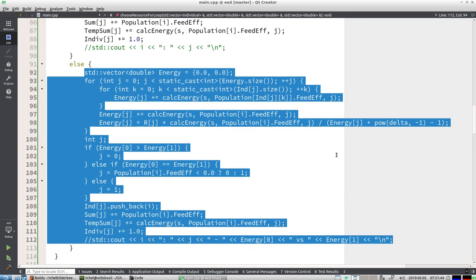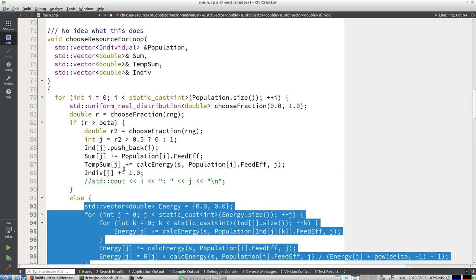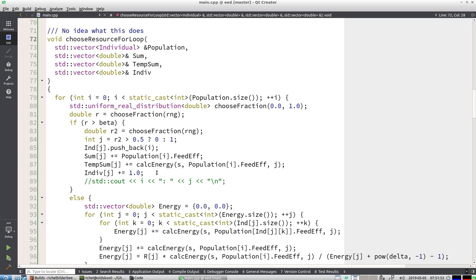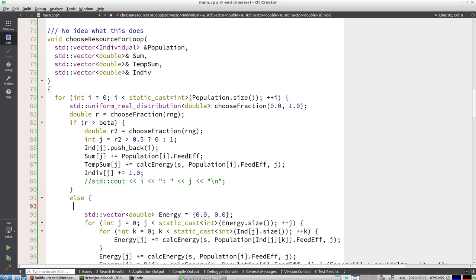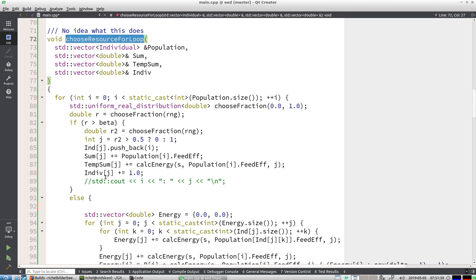All right, so I think I'm going to cut that one out already because I have no, yeah, why should I wait? So I'm going to call it for_loop_else, choose_resource_for_loop_else, because I have no idea what it does.